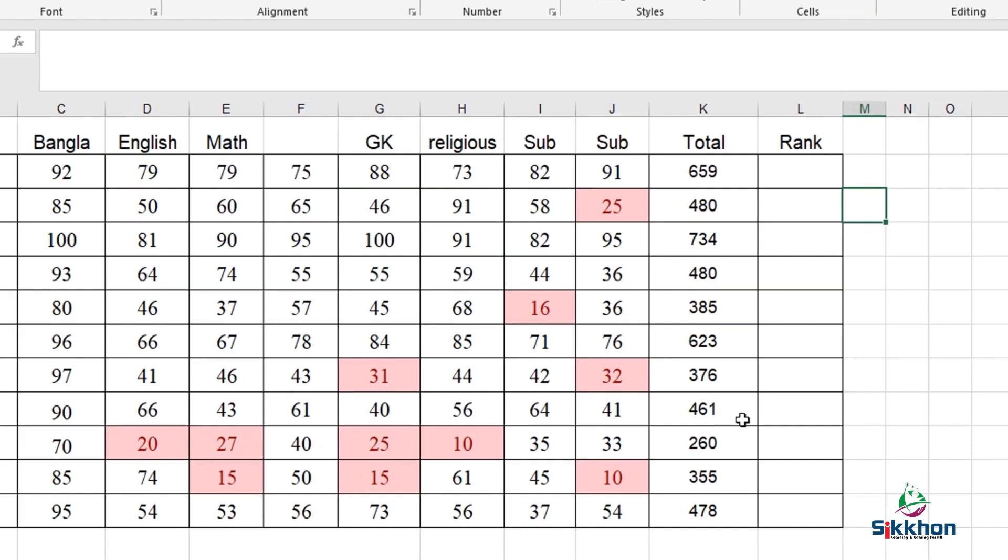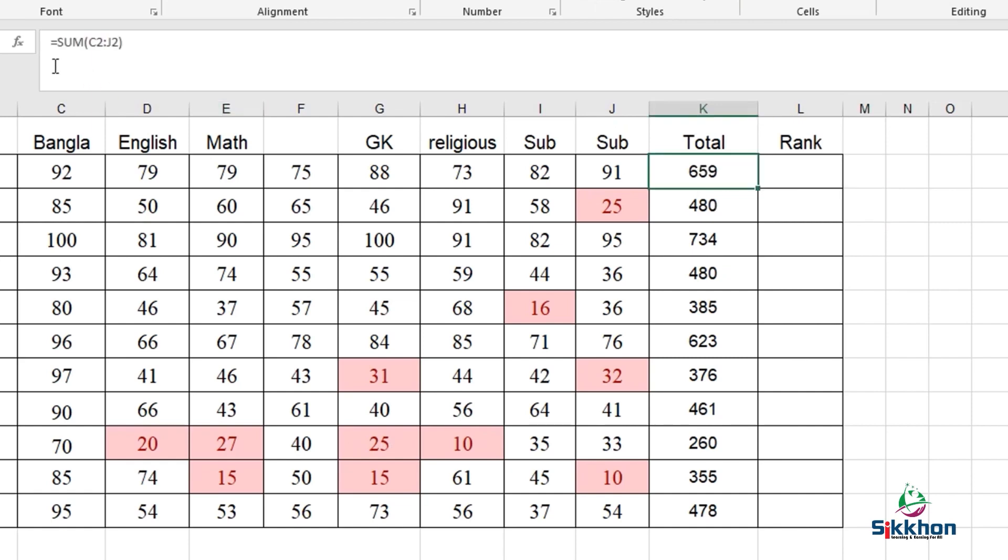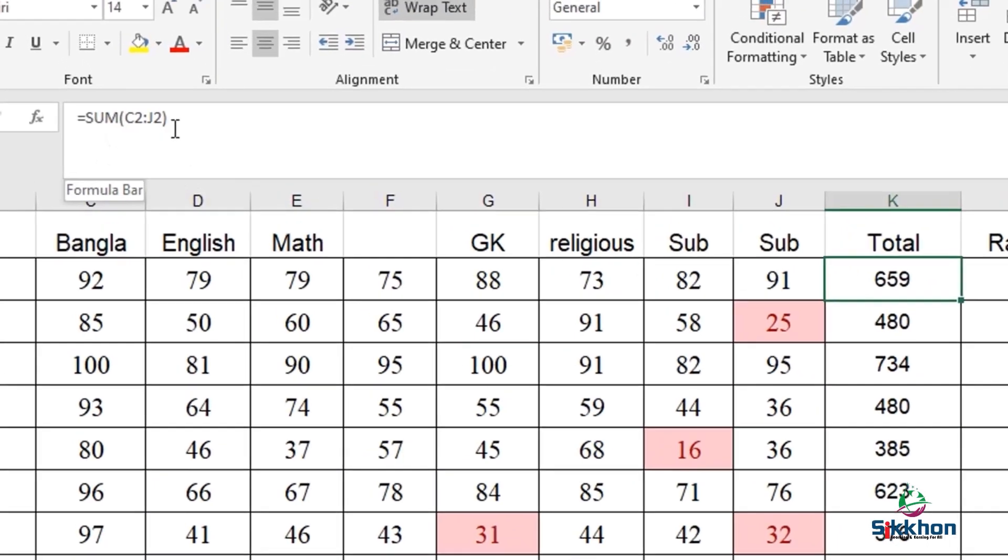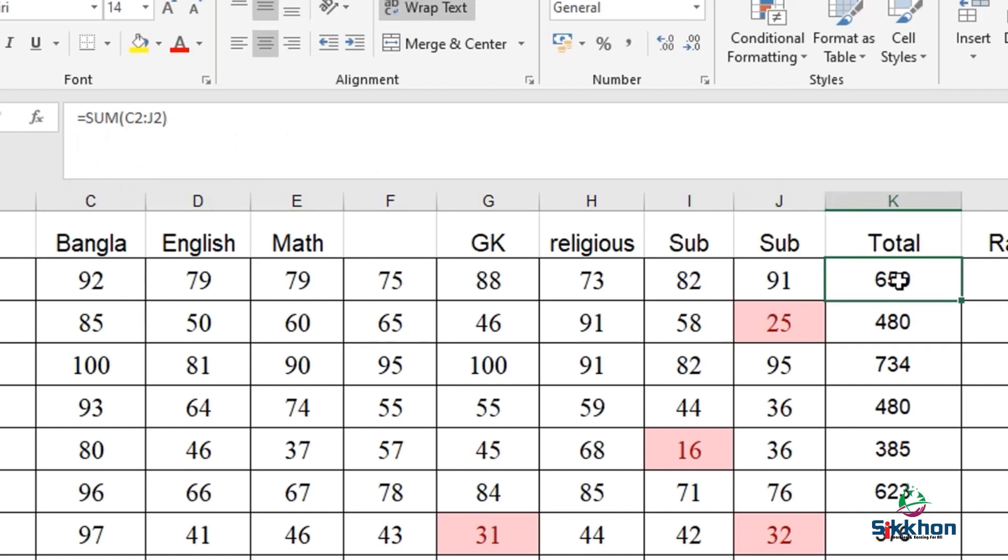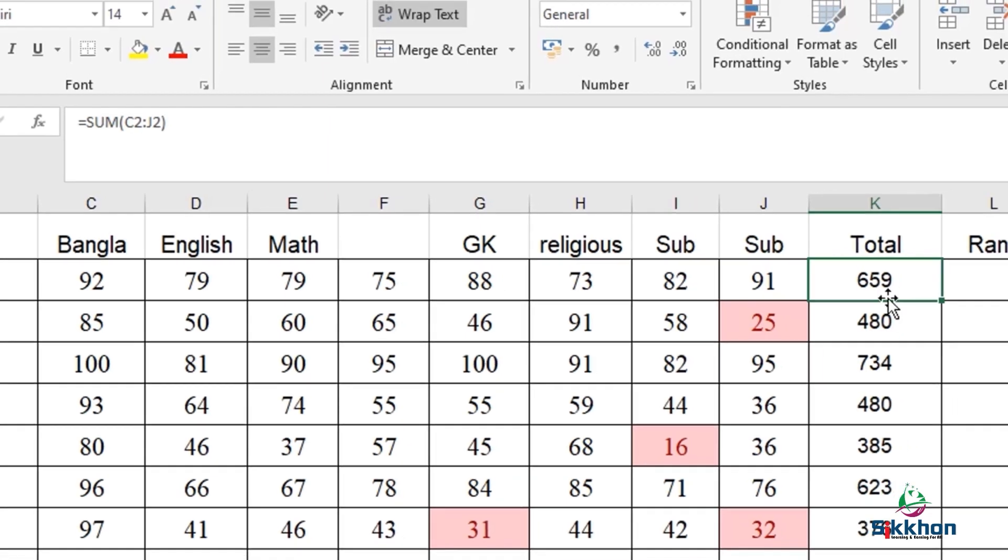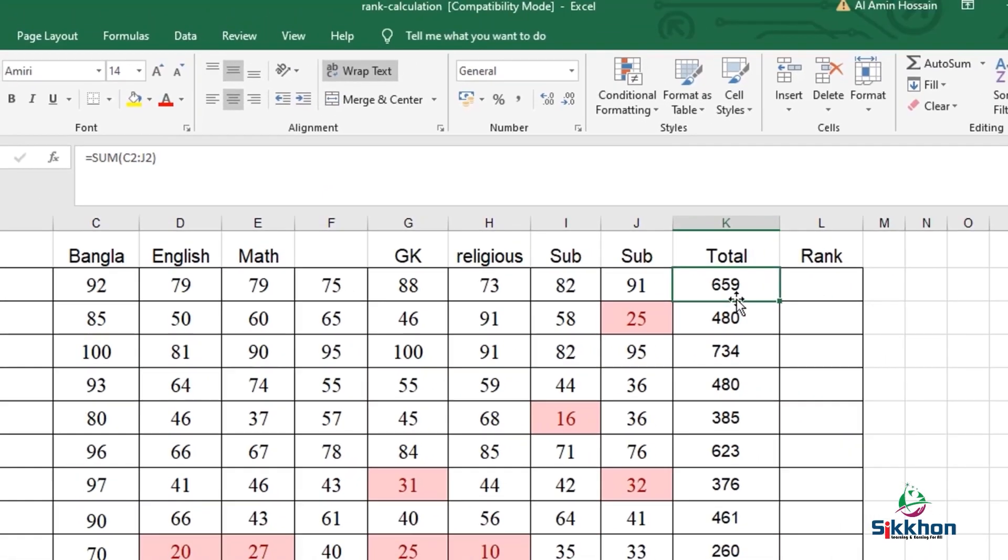We already know how to do the total from our previous classes. We will give equal SUM and select from C2 cells up to the J2 cells, and our total will arrive very easily. In previous classes, we discussed how to derive the average. If you have not viewed this, you can check the link in the description or our page for result sheet creating format.